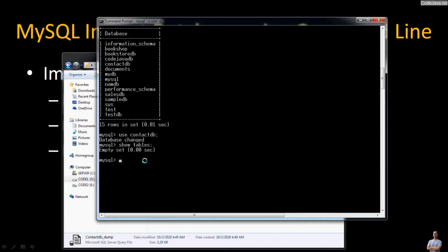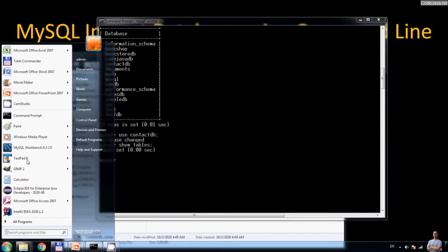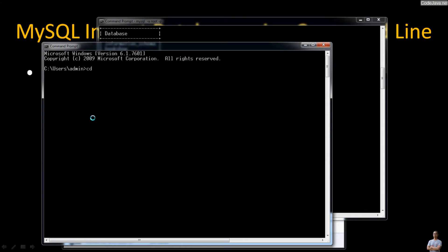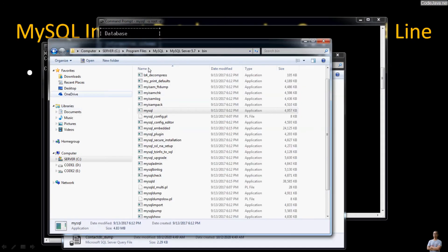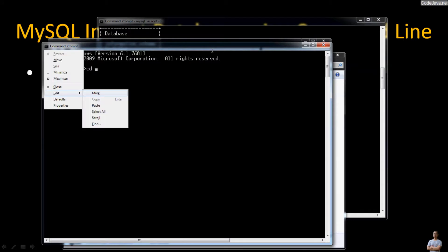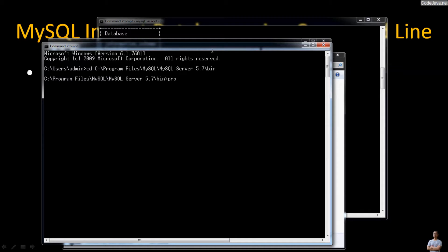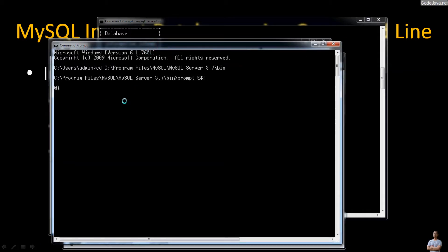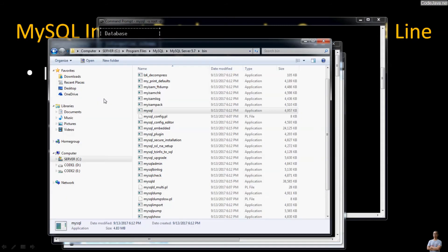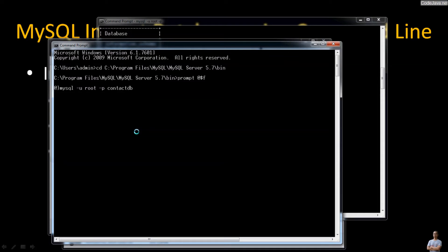Use that database with USE contact_db, then run show tables — you can see there are currently no tables in this contact_db database. Let's open another command prompt window and change to the MySQL database server installation bin directory so we can access the mysql program. To import a SQL file into the MySQL database server on localhost, type the command: mysql -u [username] -p [database_name], then the less-than character followed by the path and the database name.